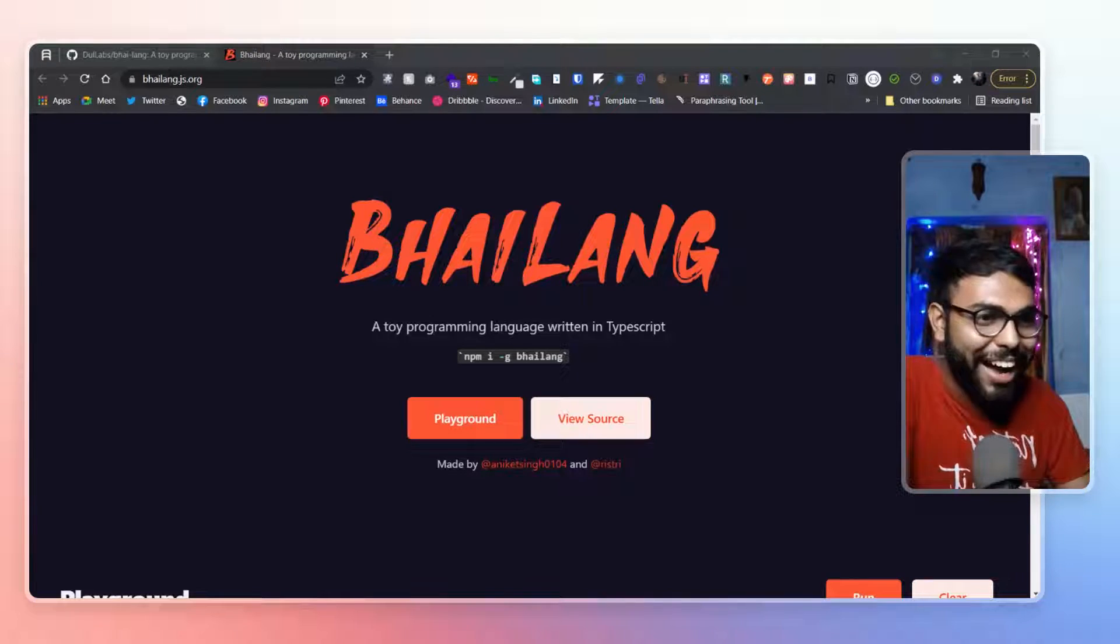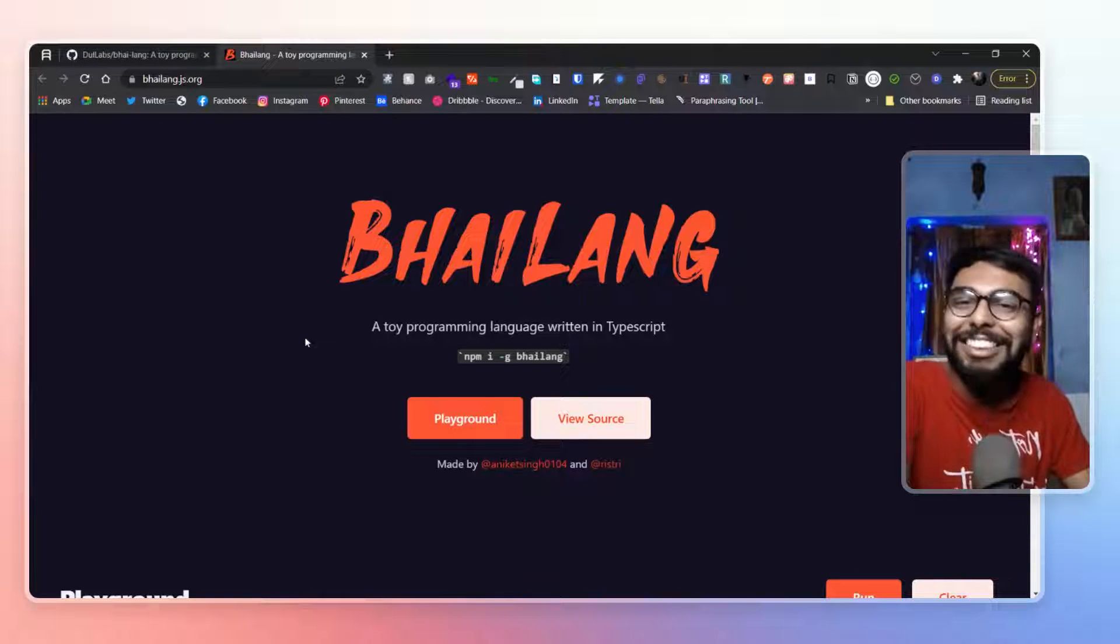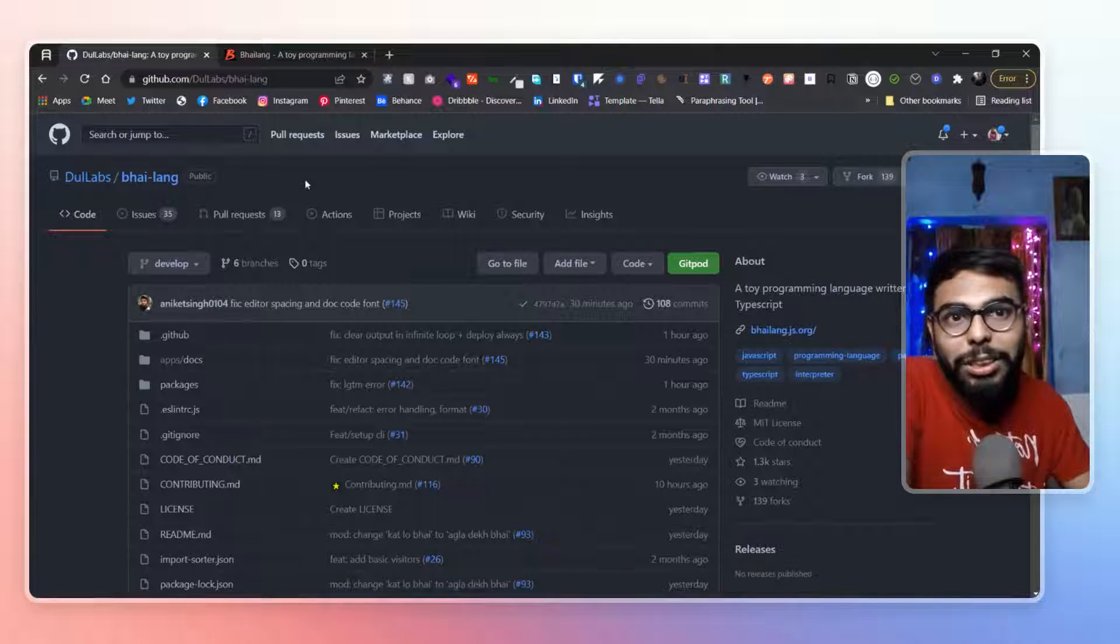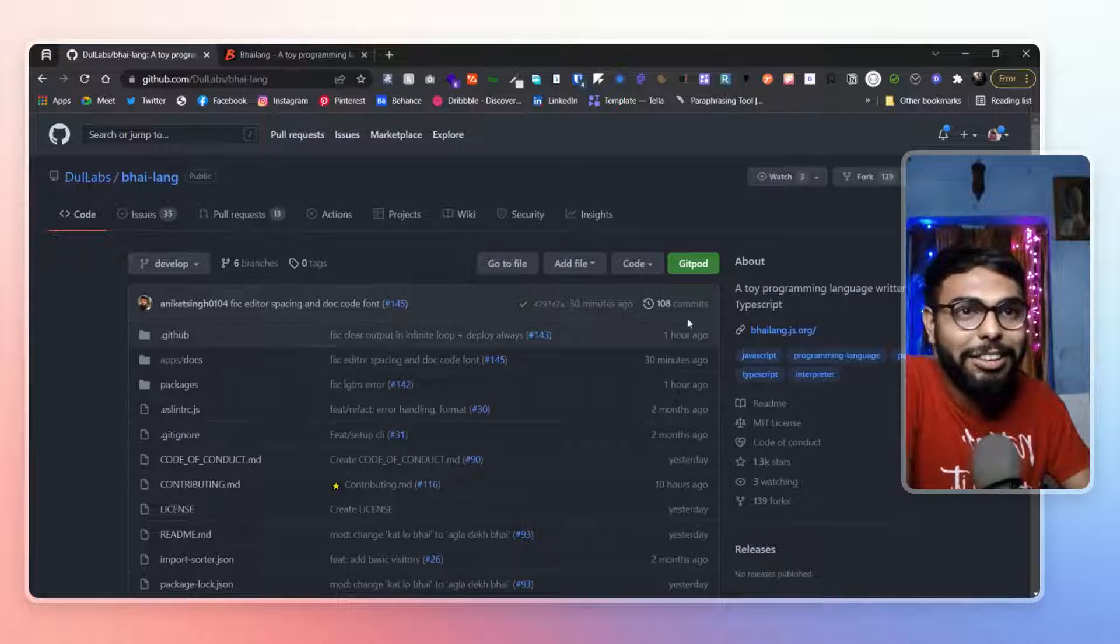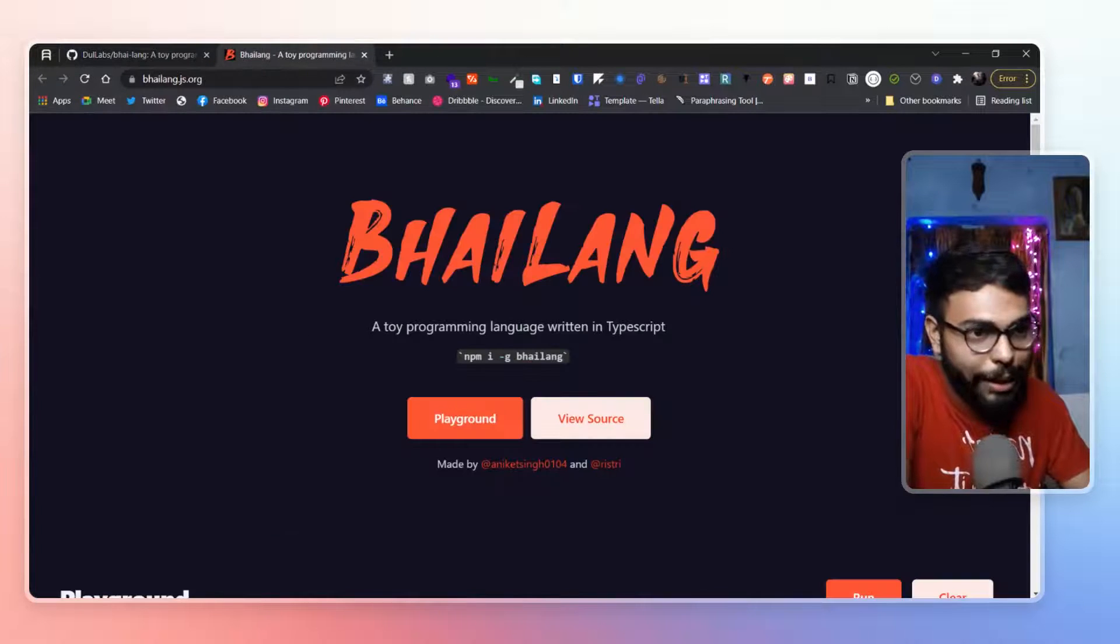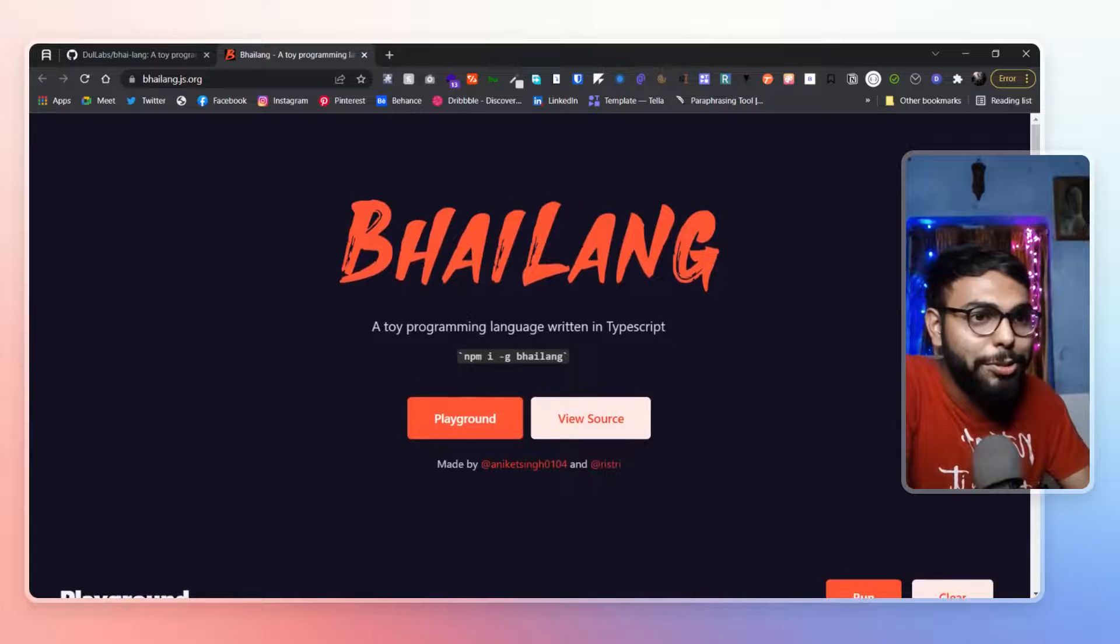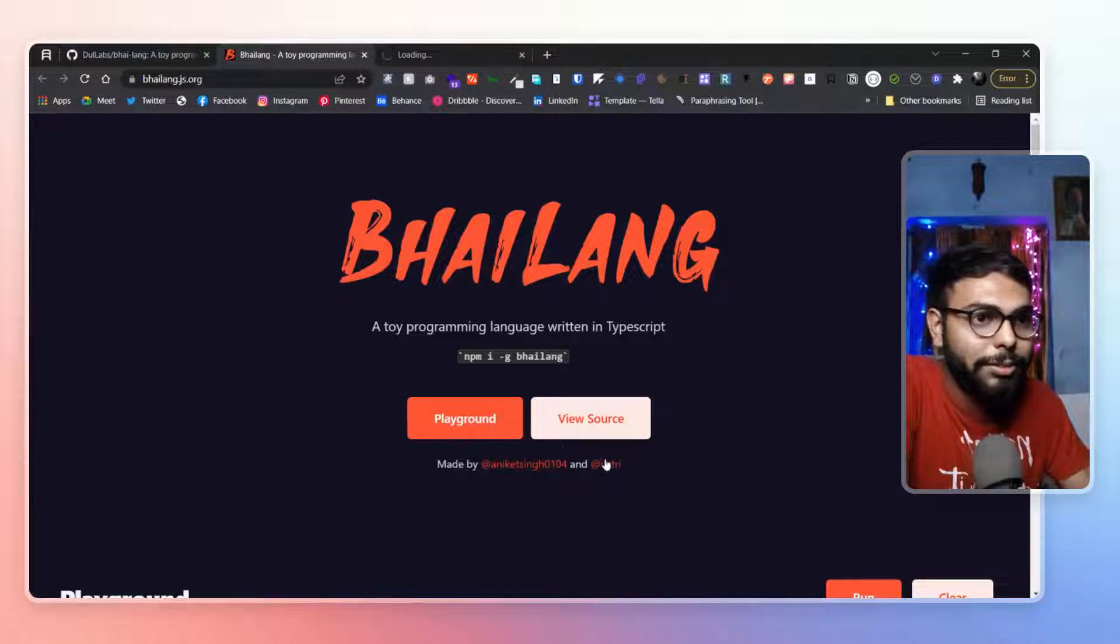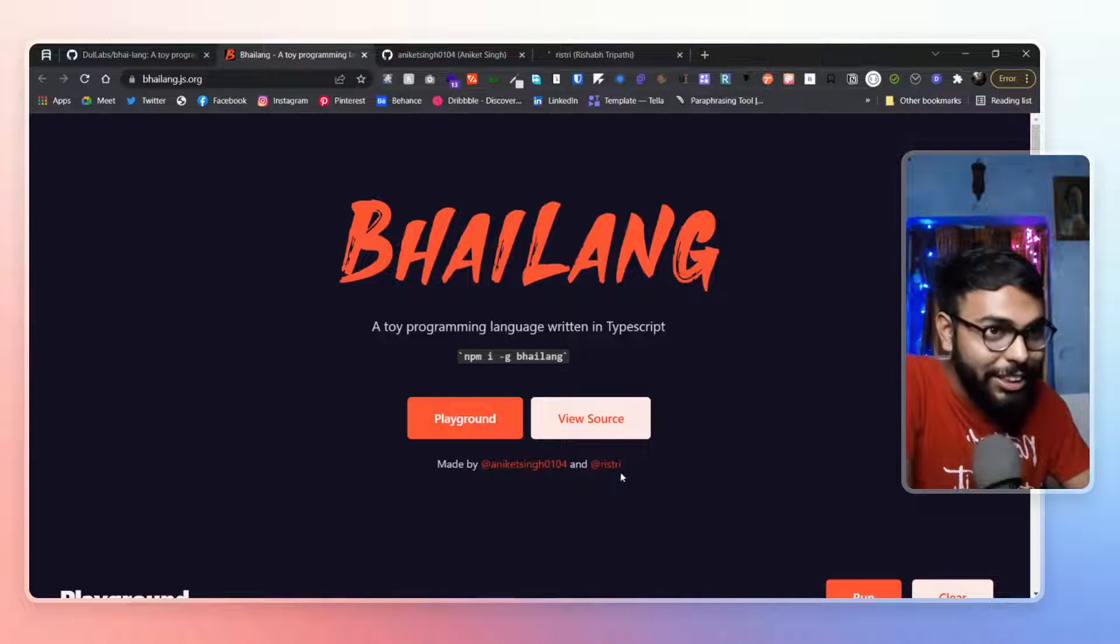So here is our bhai lang. This is an open source project from dull labs. And it's totally based on typescript. And it's made by this two person. One is Ankeet. And another is Rishabh Tripathi.